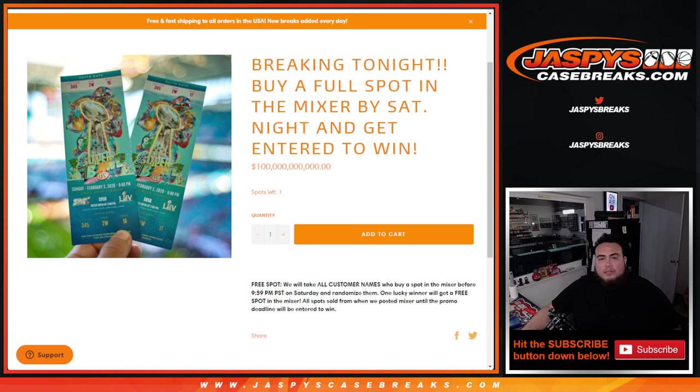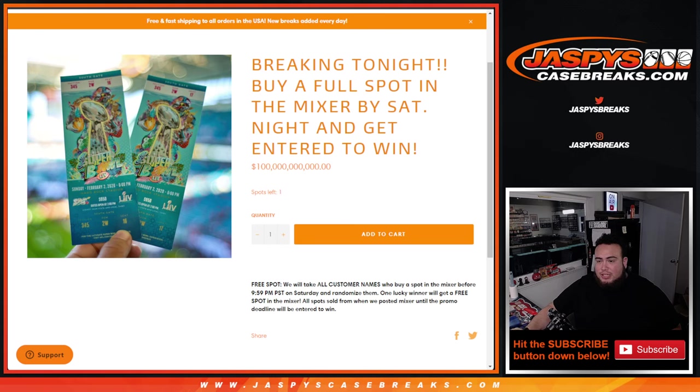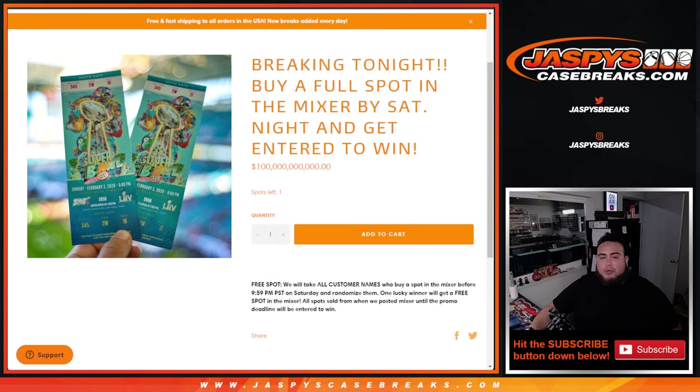What's up everybody, Jason here for jazbeescasebreakers.com. Guys, we did it, we sold out the mixer and it's breaking tonight right after this video. The video I'm about to do right now though, we're gonna give away a full spot in the mixer.